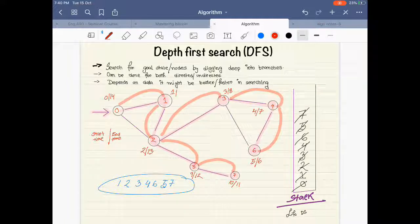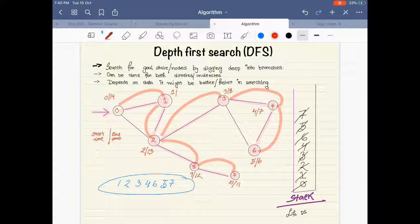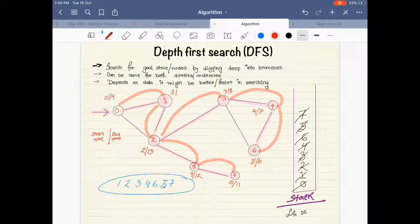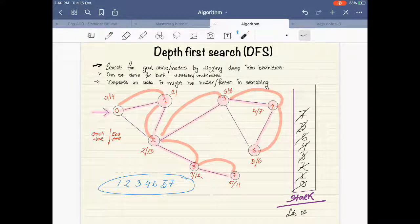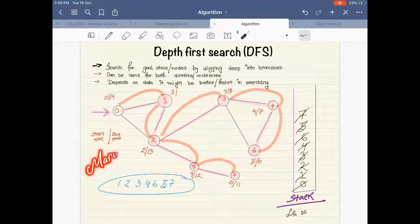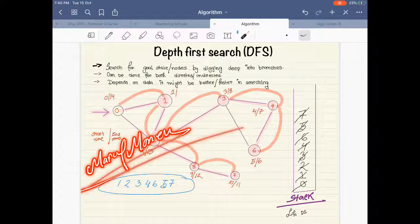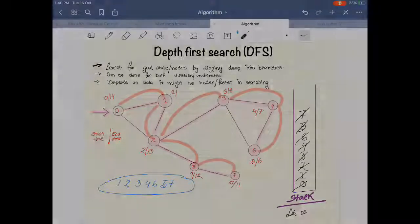That's about it for DFS. Hope you guys understood the simulation and how it works. Later in another video I'll be discussing how the algorithm works. Hope you liked the video — if you have any comments or suggestions feel free to comment down below, and thanks for watching.